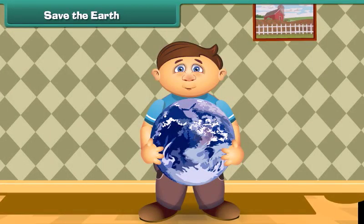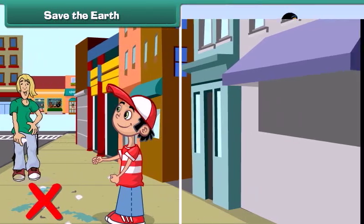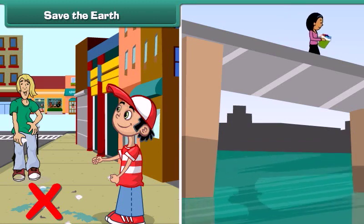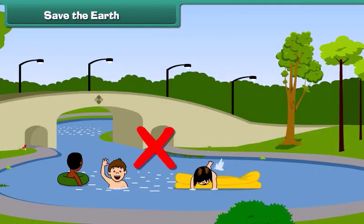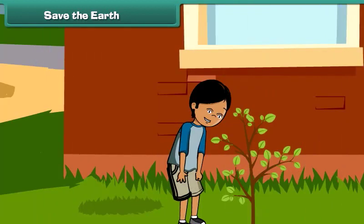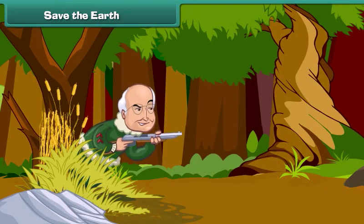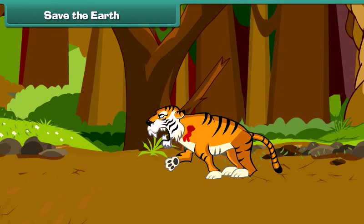Now let us move on to a very important topic: save the Earth. Our Earth supports our lives and we all must save it. To save our Earth, we should not pollute land and water by throwing waste into them. We should not take baths in rivers and ponds. We should maintain green lands by planting more and more trees. We should not kill wild animals as they are very important for Earth.